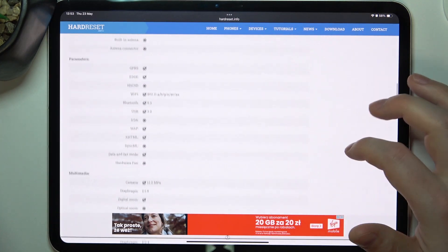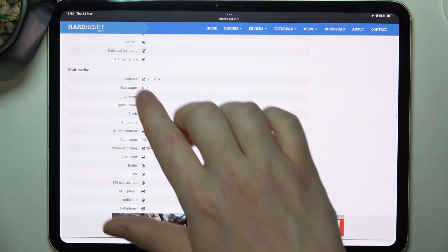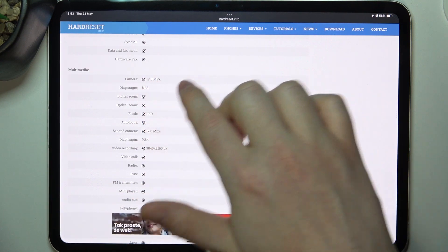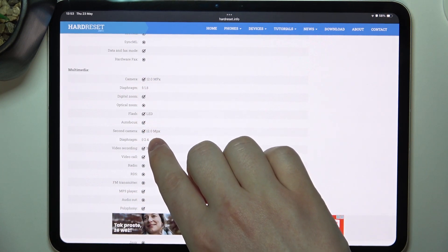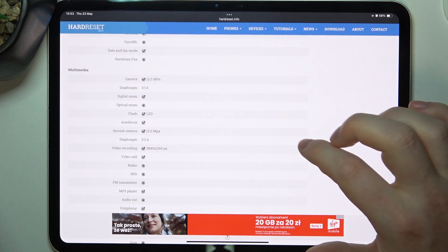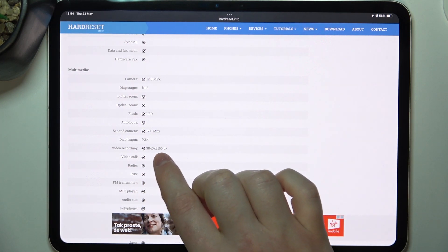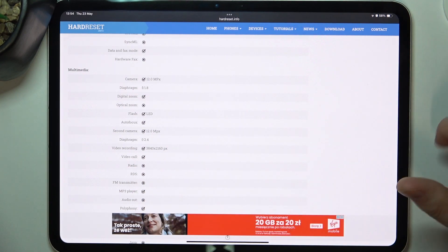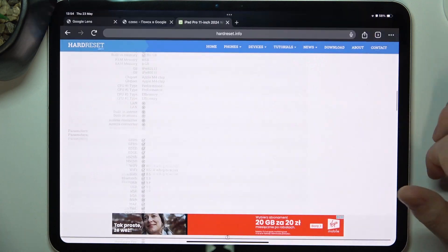At the bottom we can find multimedia and there's a camera, so the rear one is 12 megapixels and the front one is the same 12 megapixels. There's also video recording at 3840 by 2160 pixels.